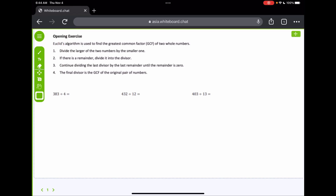Today we want to talk about another way to find the greatest common factor. We've done listing, circling the ones that are common, and then the greatest one being the greatest common factor. We've also done prime factorization — if we have any in common, we multiply them together to get our greatest common factor. Now we're going to do what's called Euclid's algorithm.